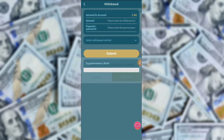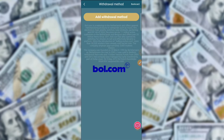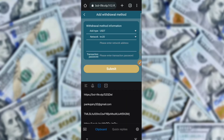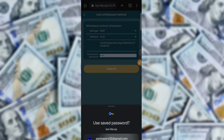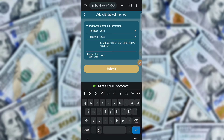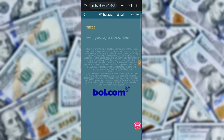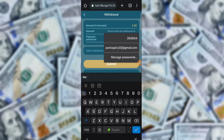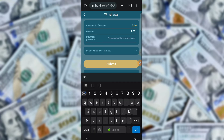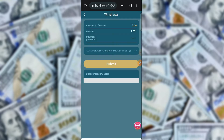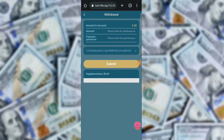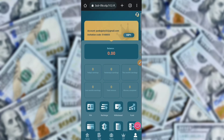I am now showing the withdrawal proof. To withdraw, you need to add your USDT TRC-20 account. Click on USDT TRC-20, type your wallet address, then click submit. After successfully submitting, enter 2.060 USDT, type your password — the password method is very simple — then click confirm.